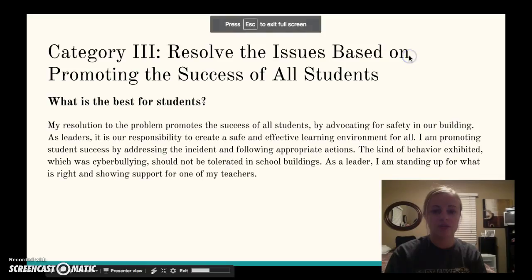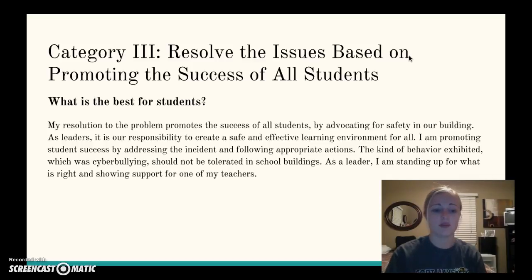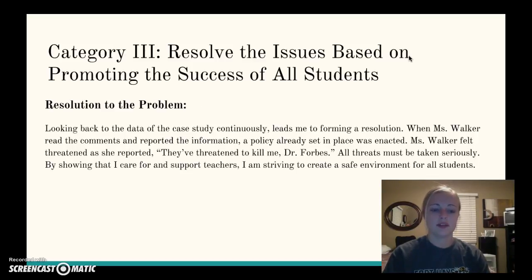Category 3: resolve the issues based on promoting the success of all students. My resolution to the problem promotes the success of all students by advocating for safety in the building. As leaders, it is our responsibility to create a safe and effective learning environment. I am promoting student success by addressing the incident and following appropriate actions. The kind of behavior exhibited, which was cyberbullying, should not be tolerated in school buildings. As a leader, I am standing up for what is right and showing support for one of my teachers. Looking back at the data of the case study continuously throughout this process leads me to forming a resolution.